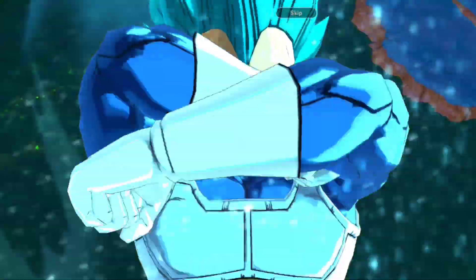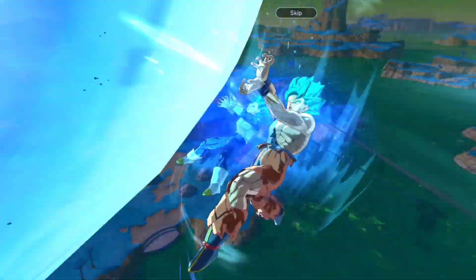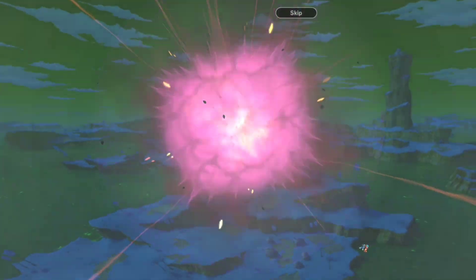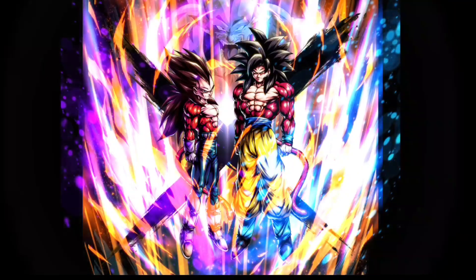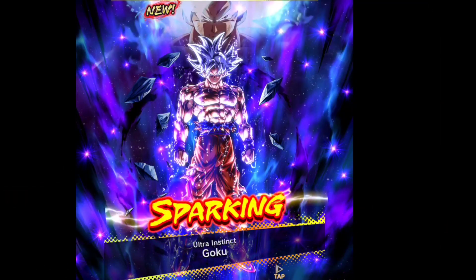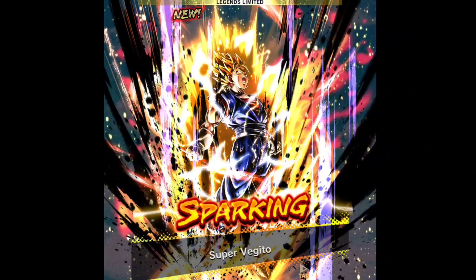Goku and Vegeta assist. Legend limited Super Saiyan 4 Goku and Vegeta. Legend limited Goku. Legend limited Super Vegeta.